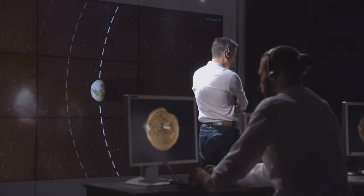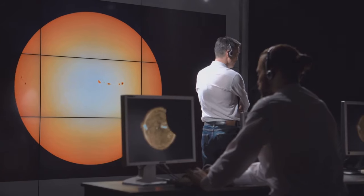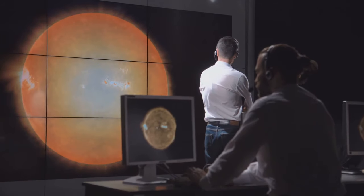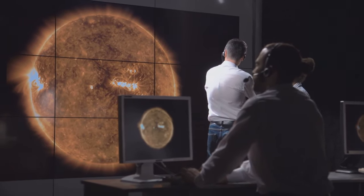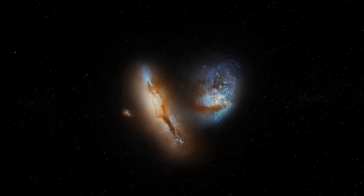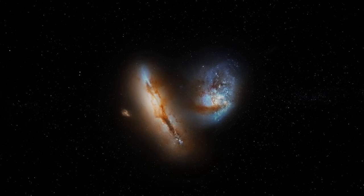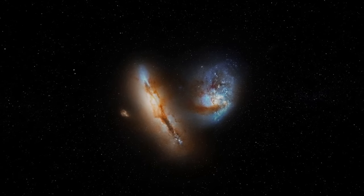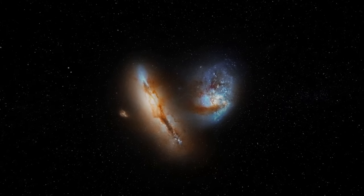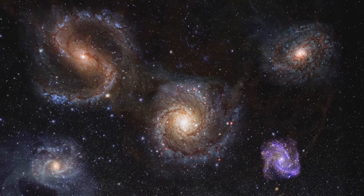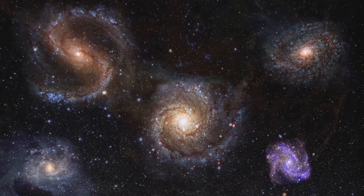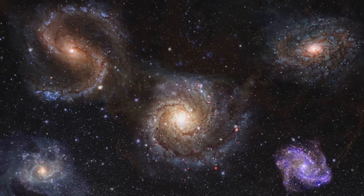By observing the redshift of light from distant galaxies, astronomers noticed something astonishing. Almost all galaxies are redshifted, meaning they are moving away from us. The further away a galaxy is, the faster it seems to be receding.